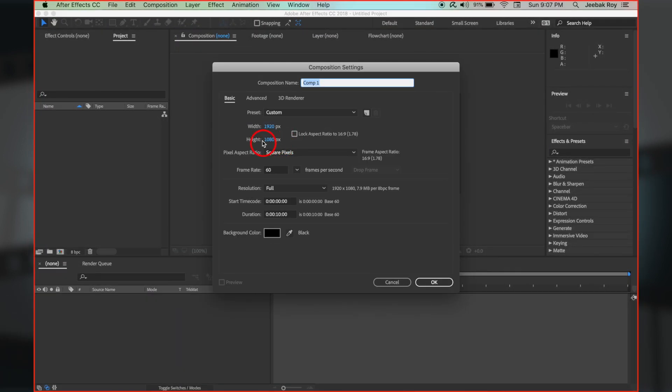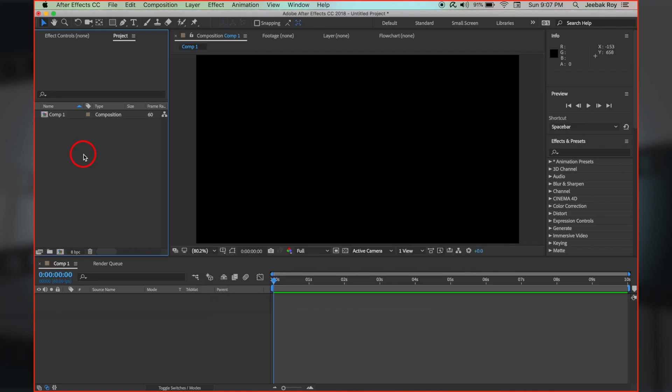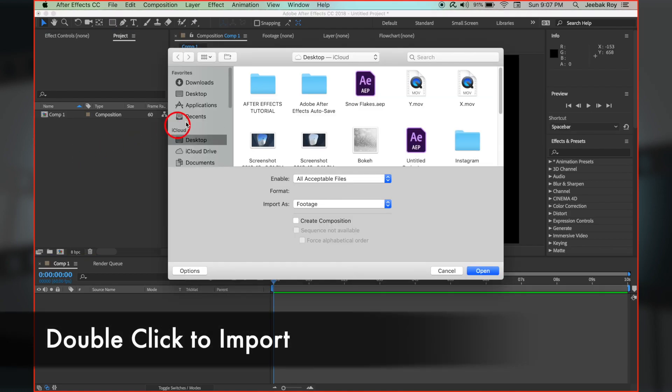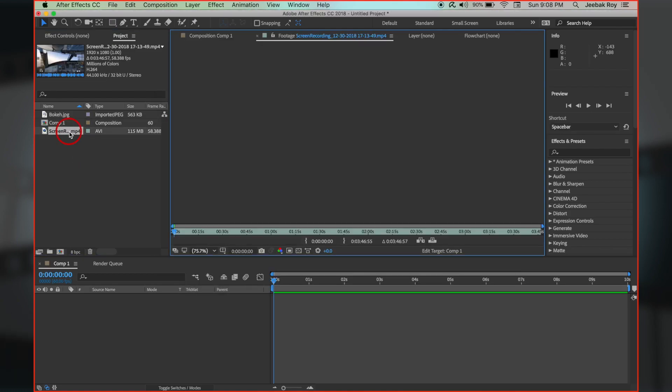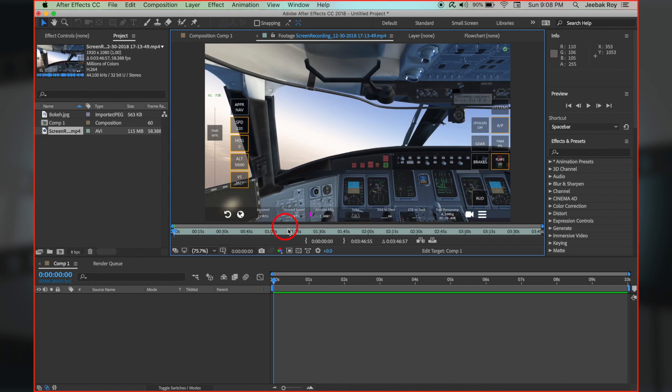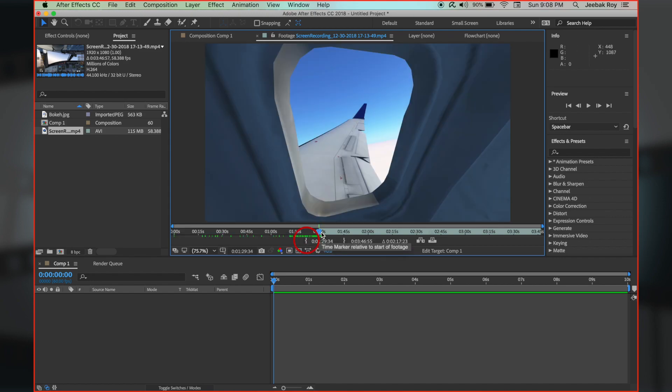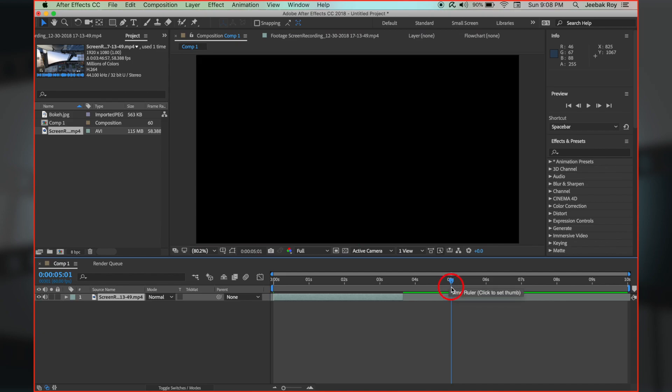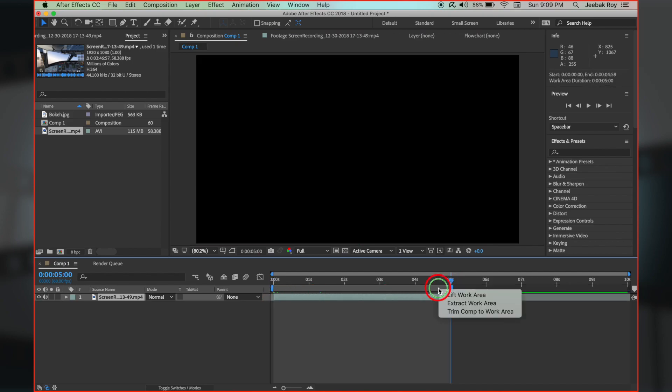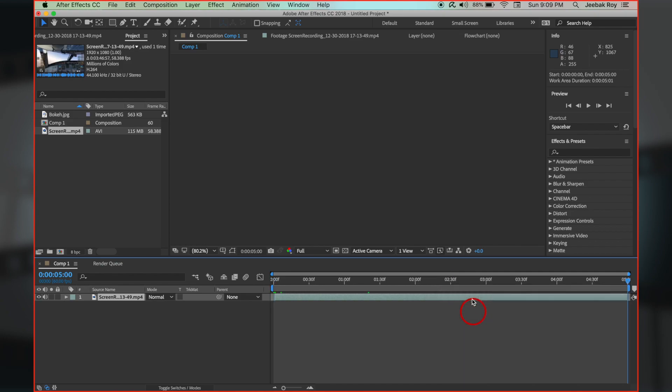Make a new composition, 1920 by 1080, 60 frames per second and duration 10 seconds. Let's import footage and a bokeh effect image. Double click on the footage to open it, then click to insert a starting and end point. Click to add to the comp. I will take 5 seconds from the footage by dragging from each side, and right click to select Trim composition to work area.